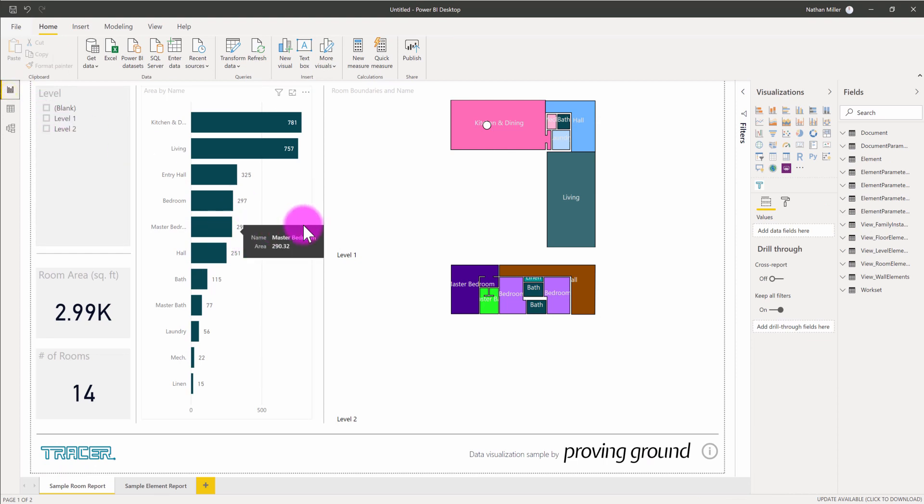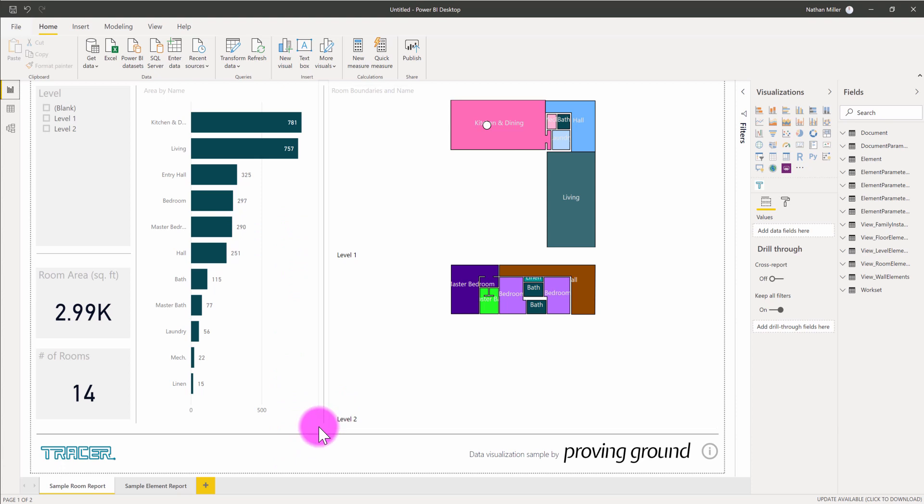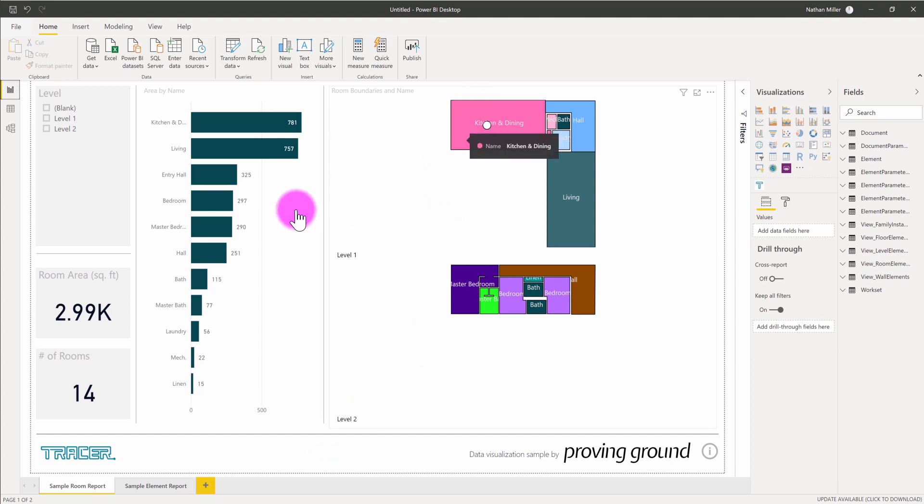So hopefully this gives you an introduction on how you can export data with the tracer plugin for Revit, and then begin to analyze and understand that data using Power BI with some of the tracer visuals and other visuals that come with the program.